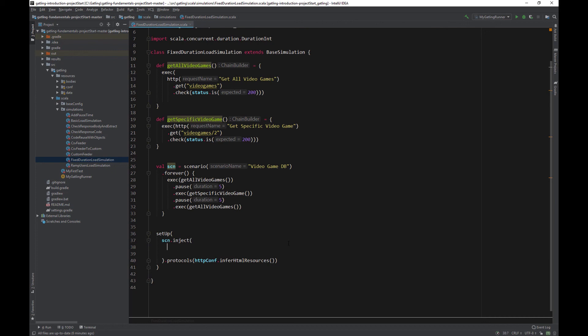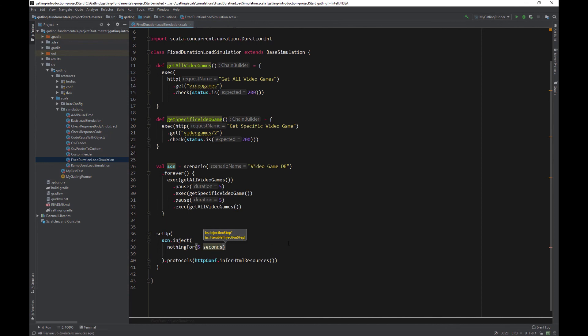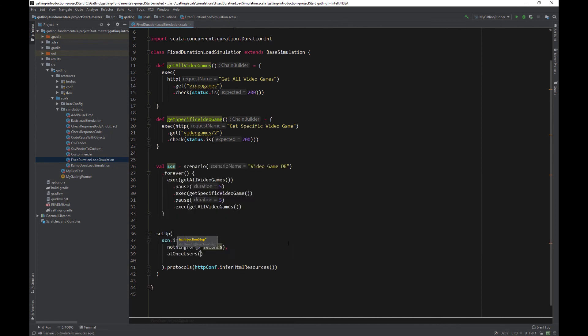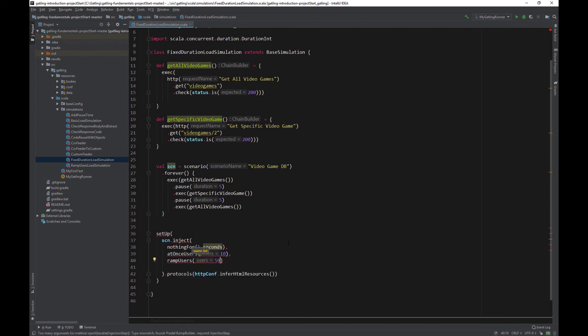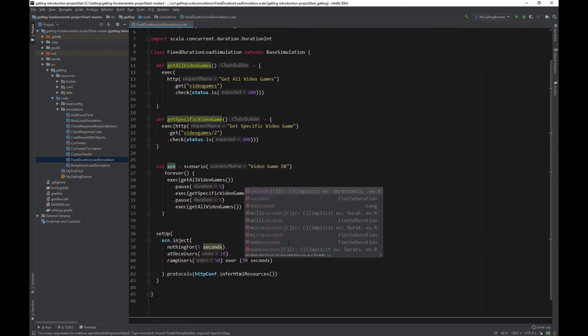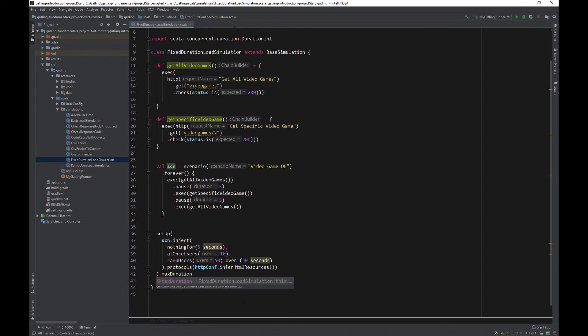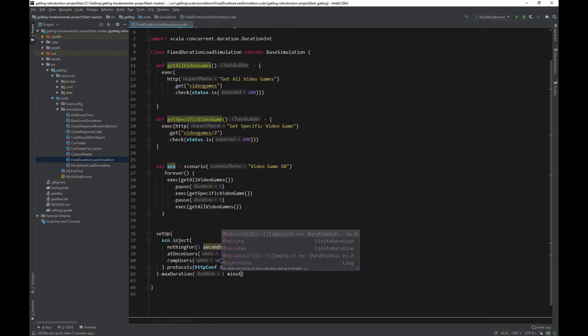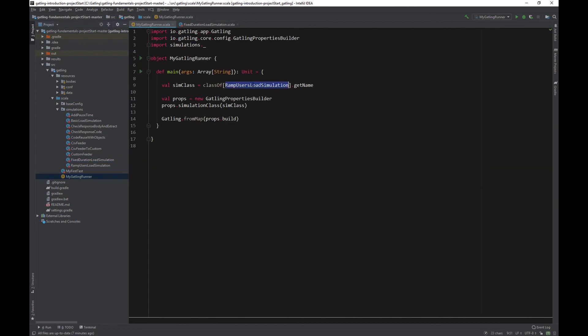Inside the scenario inject bracket, let's start by doing nothing for 5 seconds. Now let's add 10 users at once. And then add another 50 users over a period of 30 seconds. At the end of our load simulation, add .maxDuration 1 minute. Let's configure our Gatling runner to run the fixed duration load simulation class.